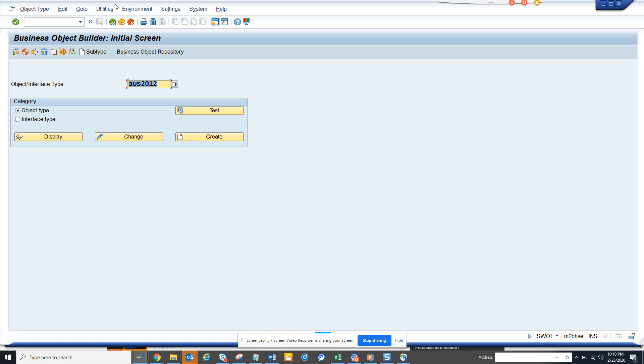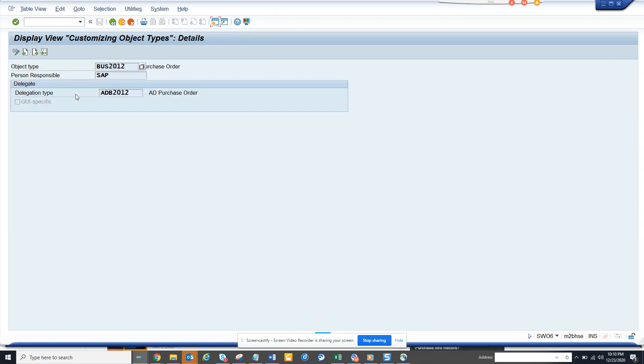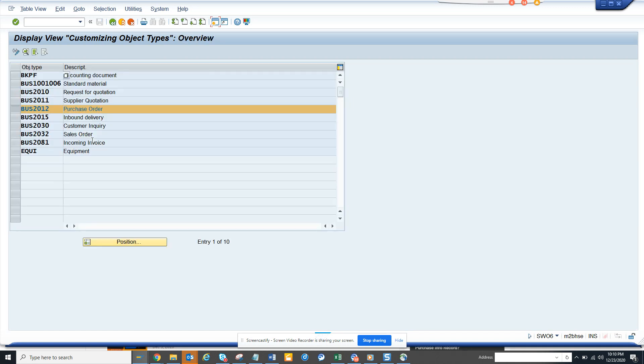How can you do that? First, we will go after you have created your object type. Here, if you notice, BUS2012 is there, and whenever we call BUS2012,